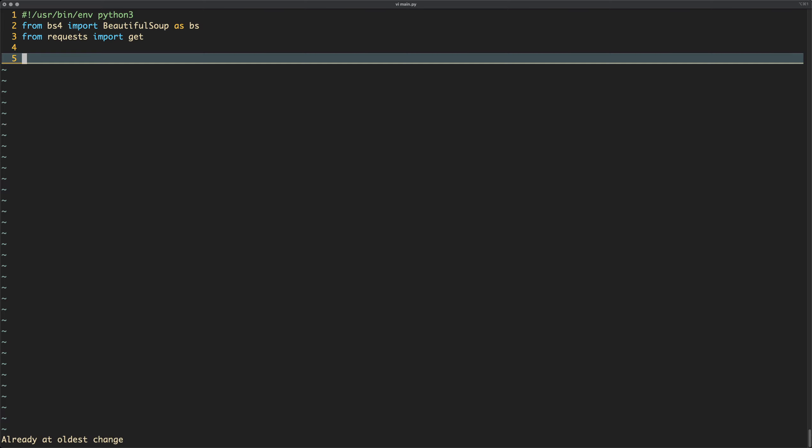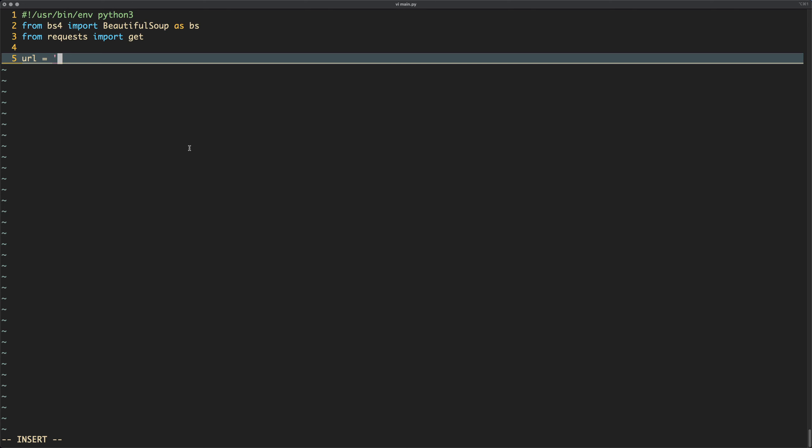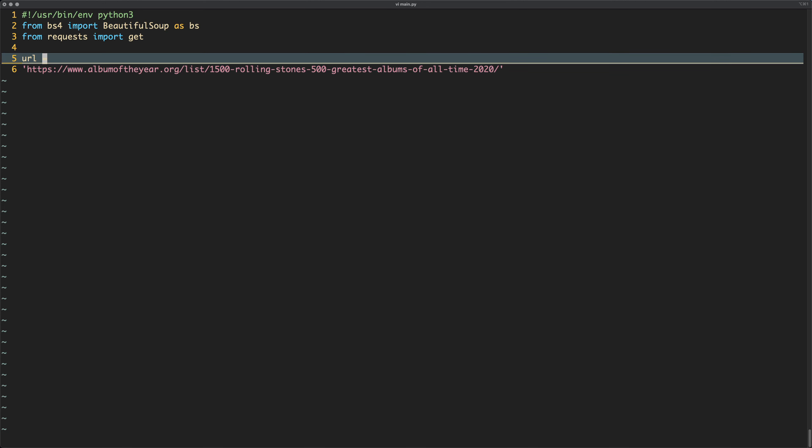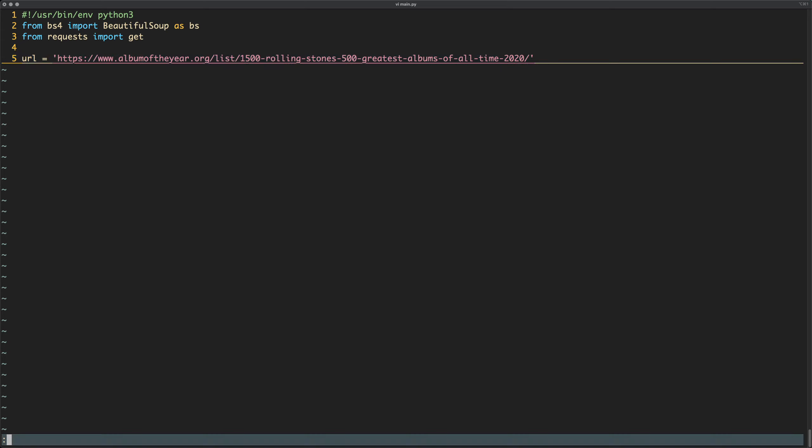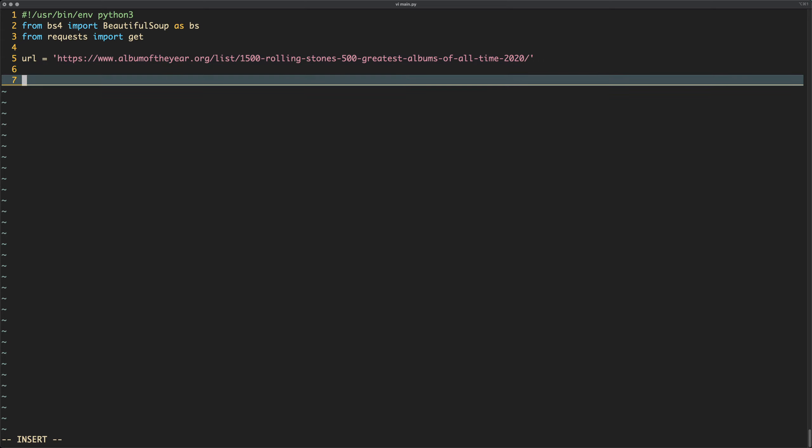First, let's save the URL. So we need to get that. So command L, switch back, copy and paste. Why has that gone on a new line? Luckily we're using Vim so we can switch it back real quick. And so we've got the URL.